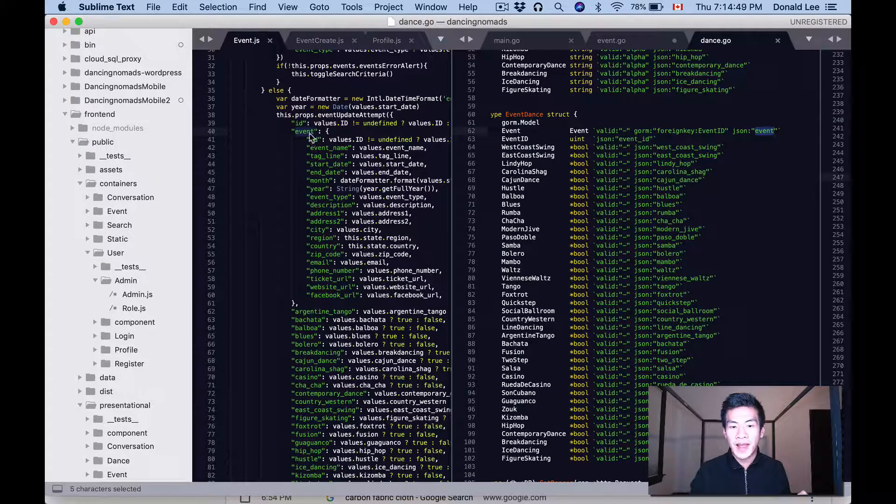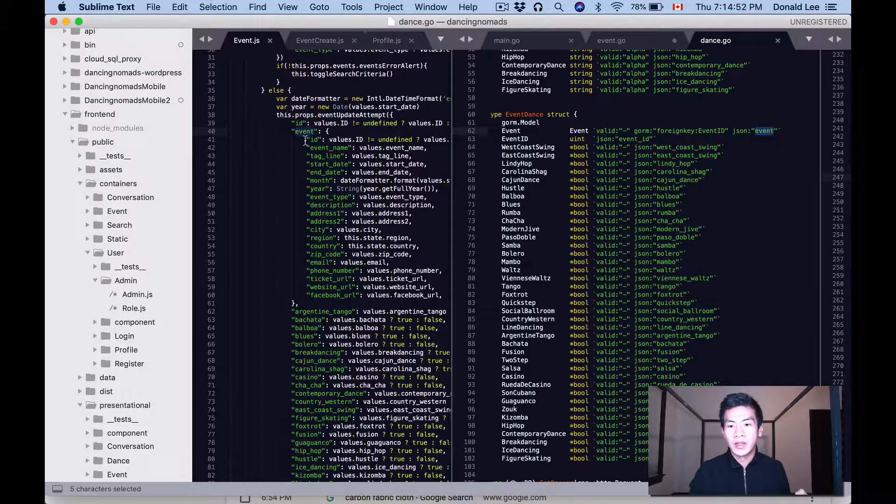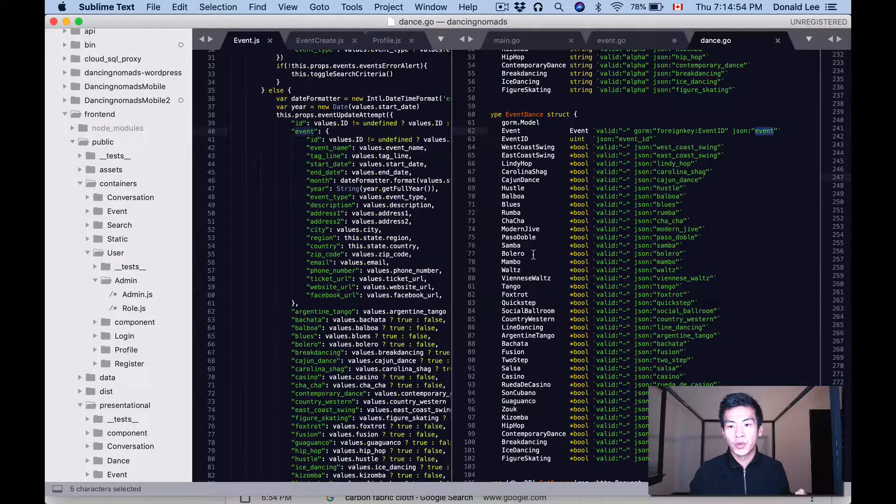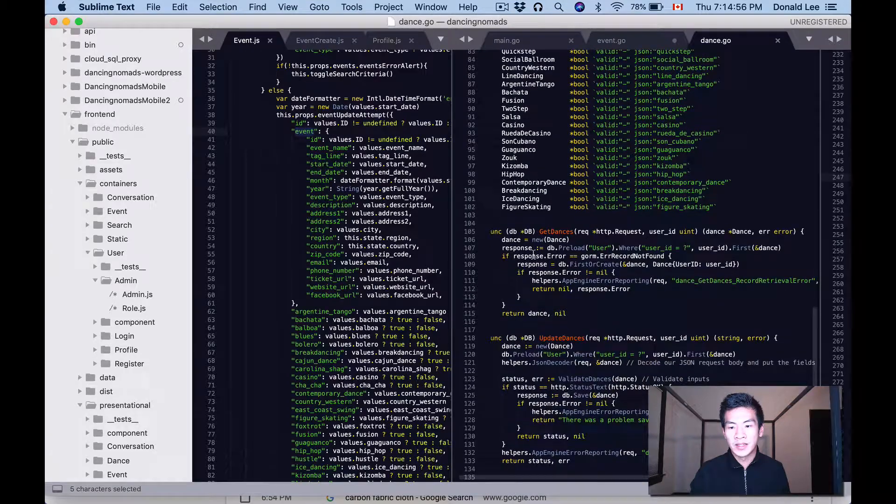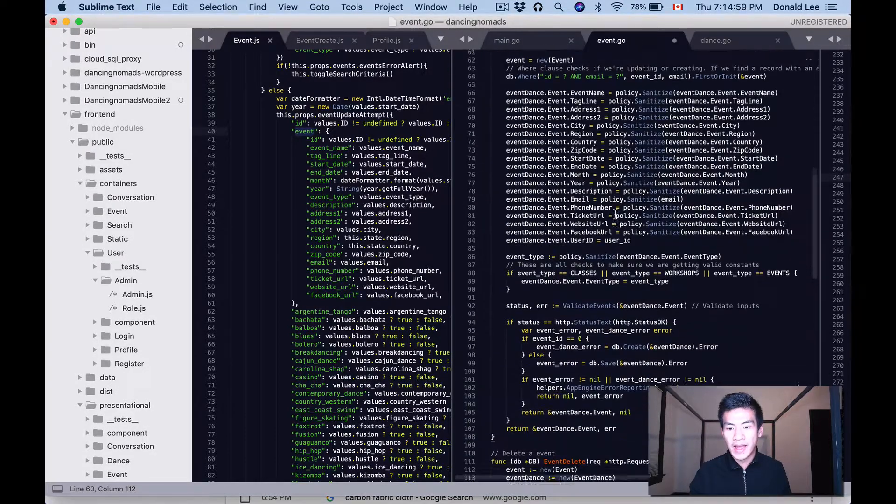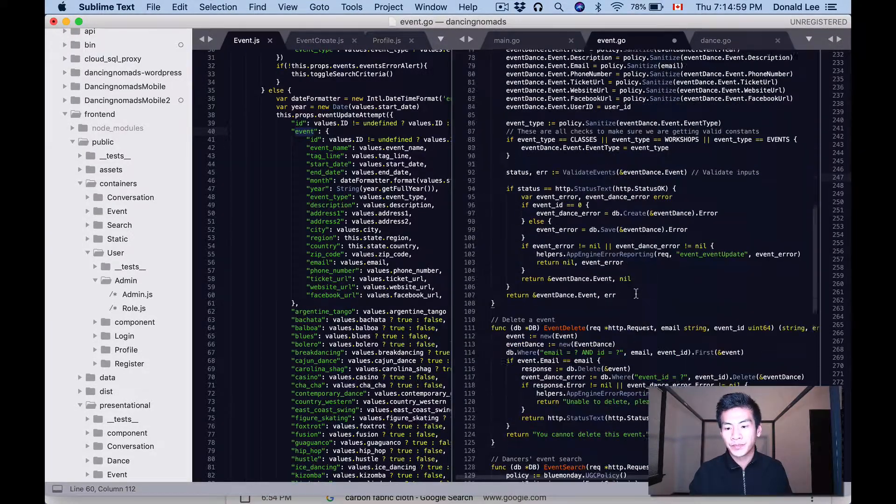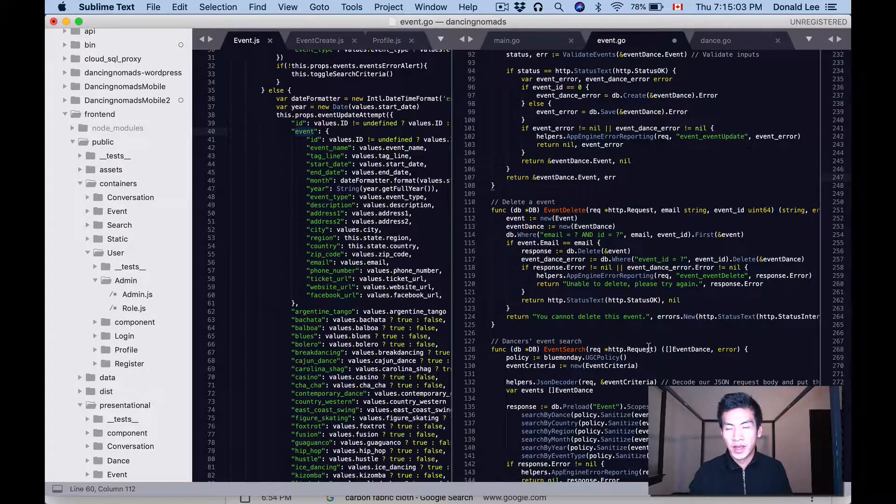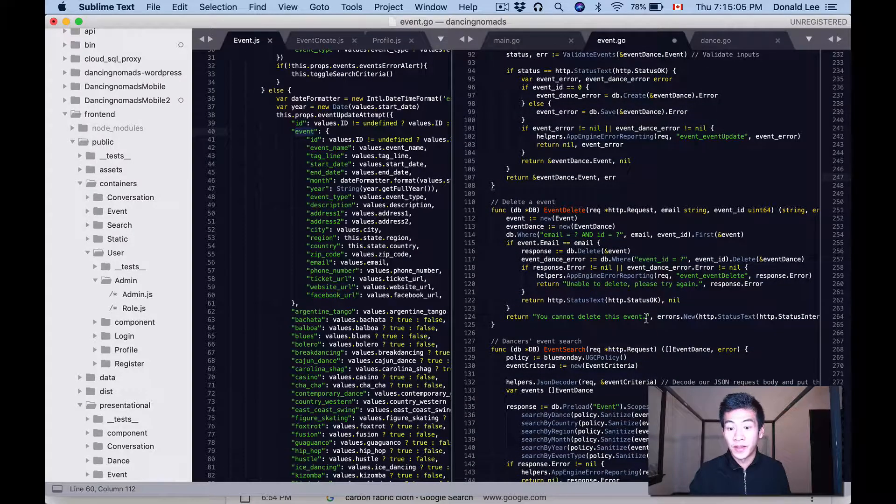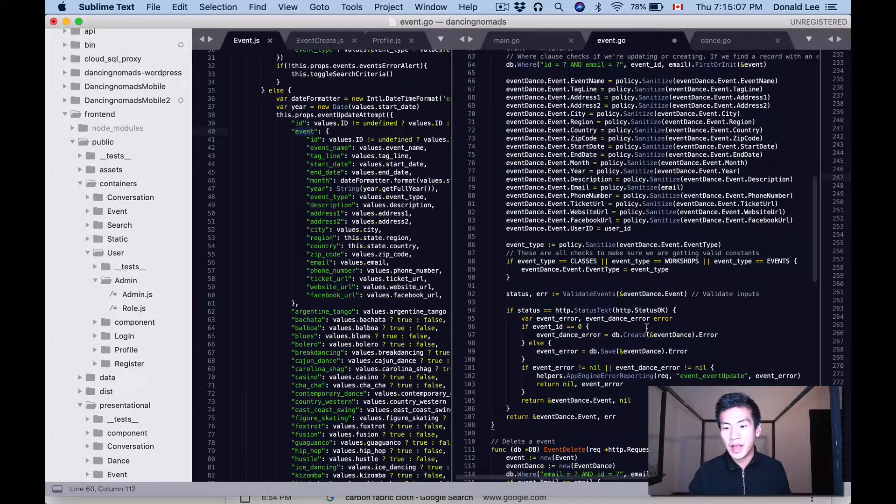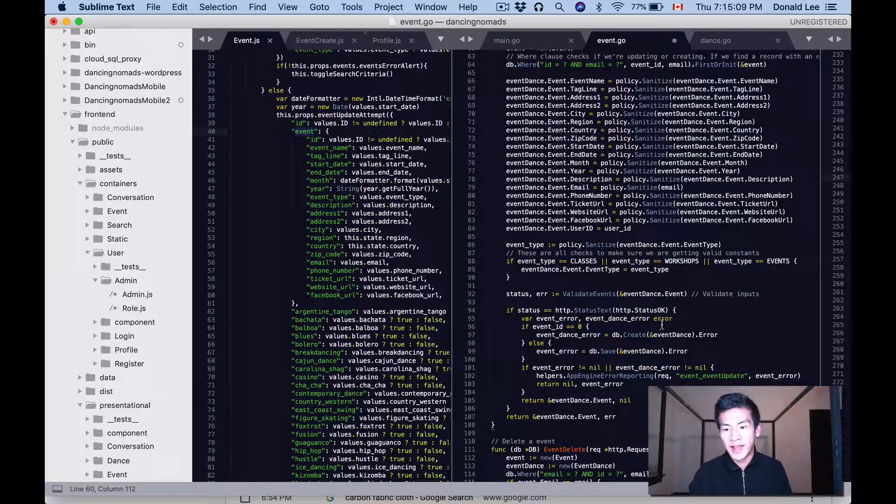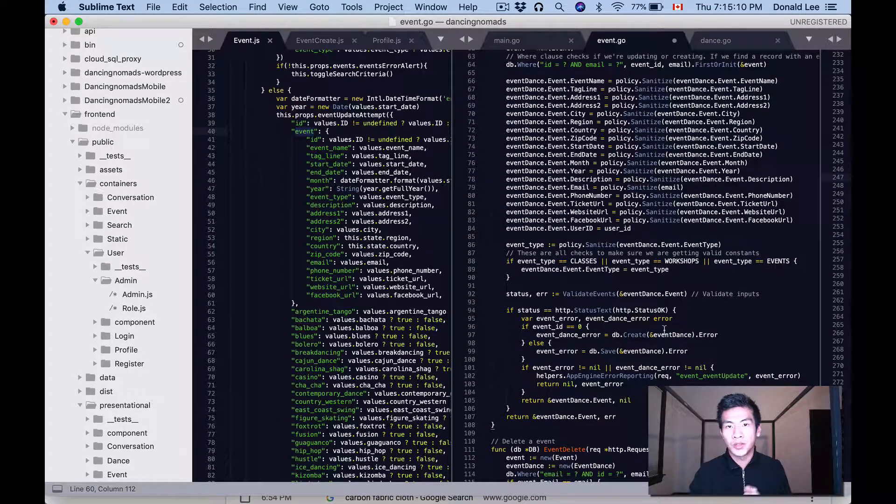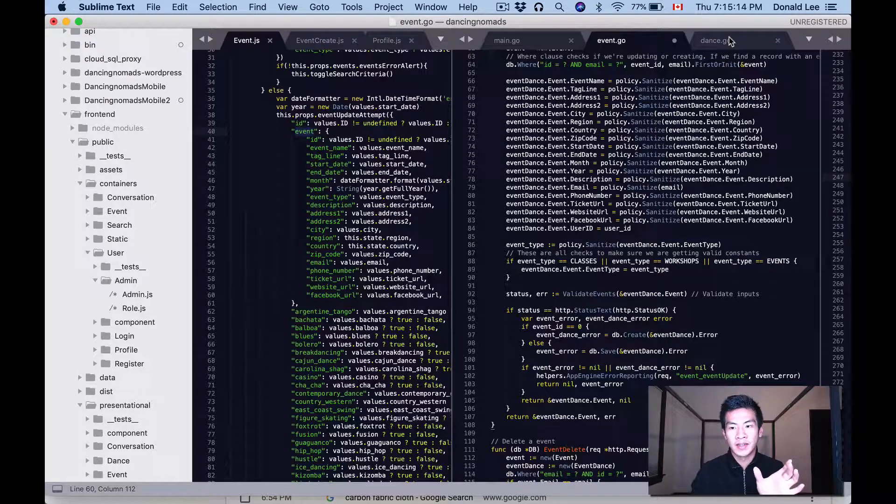And when we create that event_dance, since we also have this event struct, it will go ahead and go to the events table and also do an insert of all the values that are inside this event hash that is passed in from the front end. So that will also create an events row in the events table.